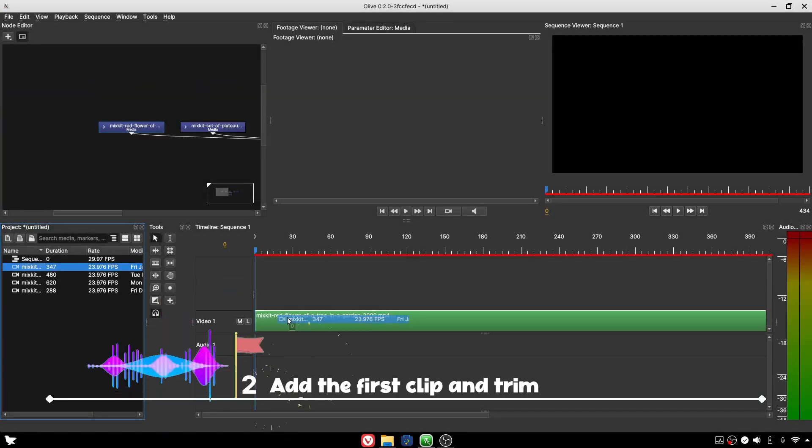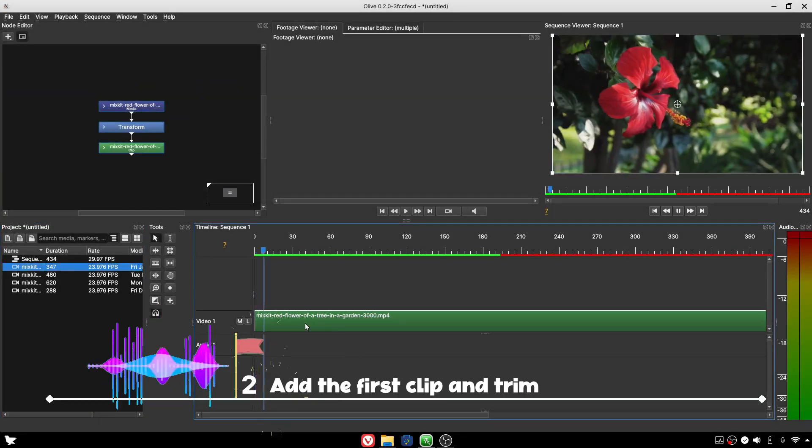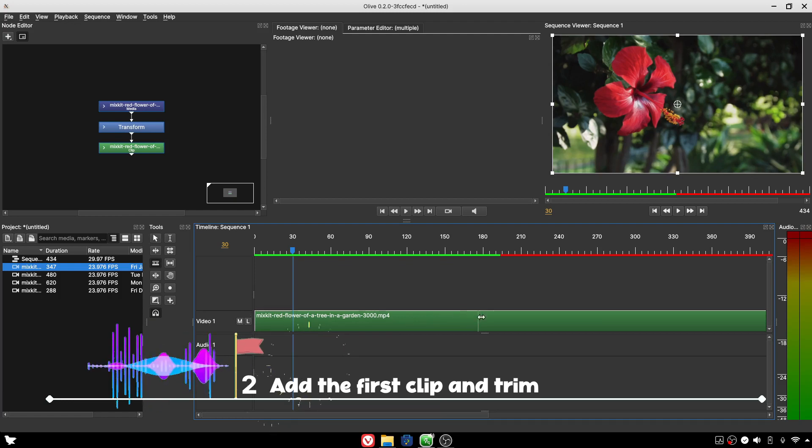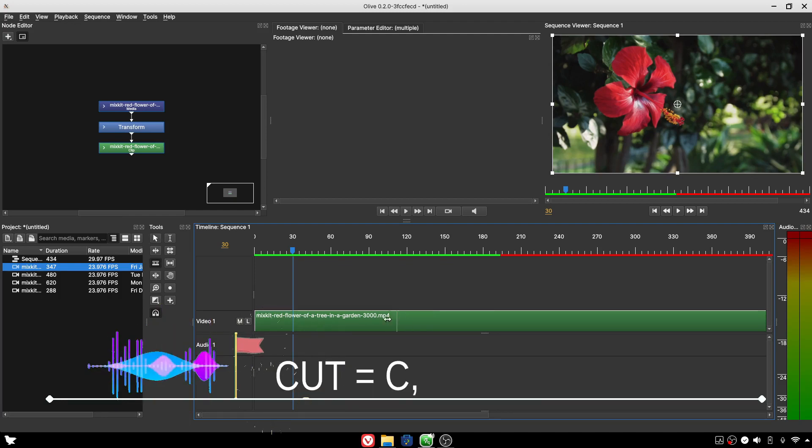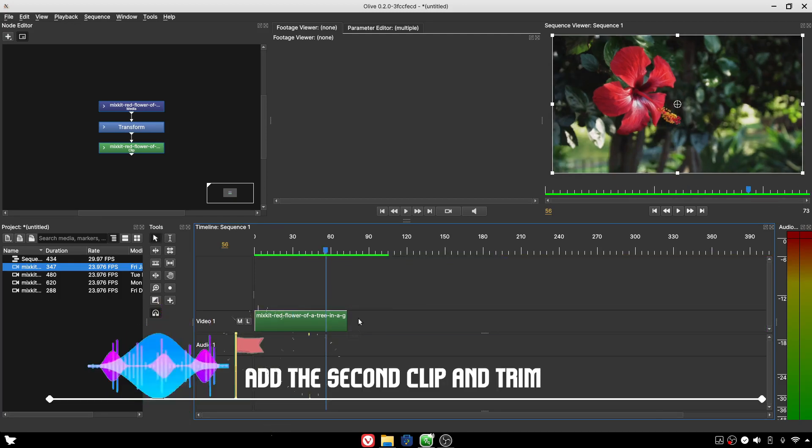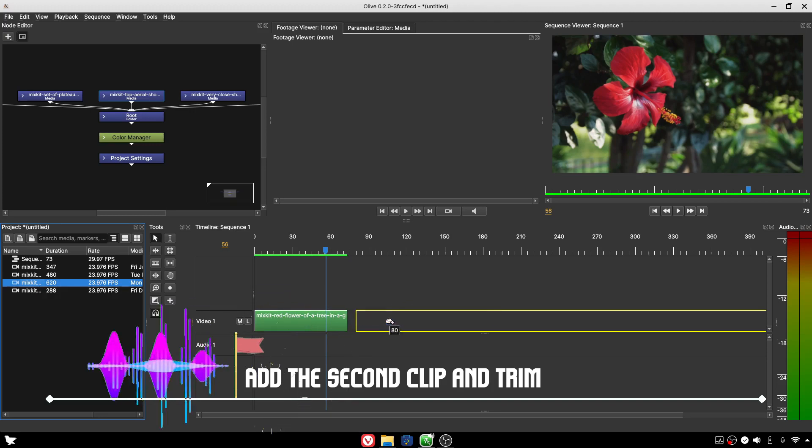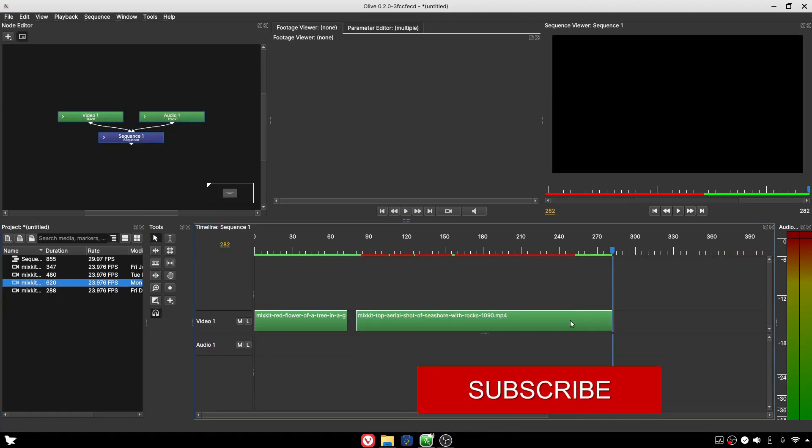Add the first video clip onto the timeline and trim the clip by pressing C to cut. Then add the second video clip and trim it down as well.